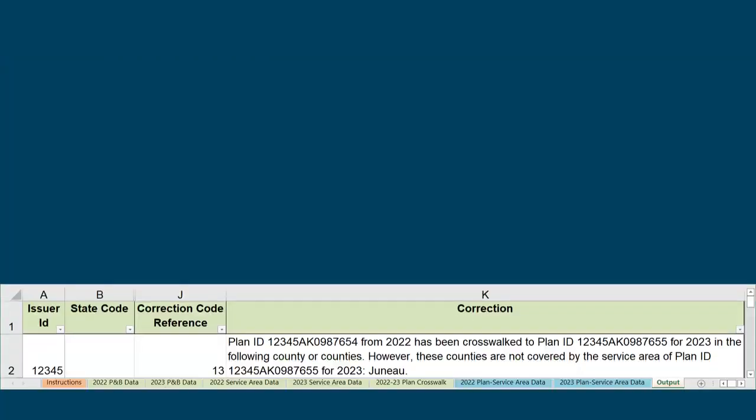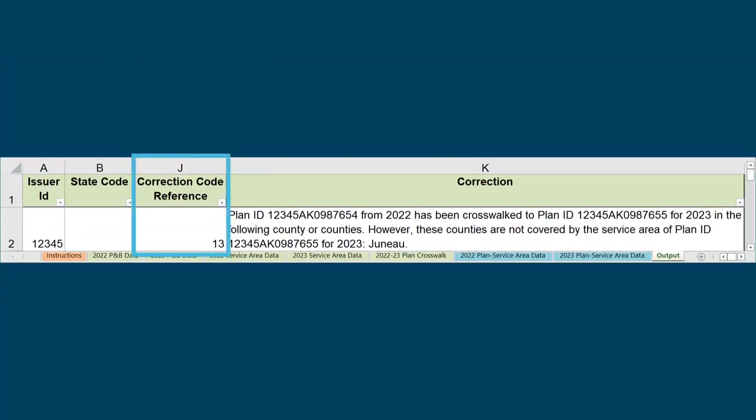Another commonly seen correction is Code 13. This code will display in the Output tab with the following language in column K: PlanID X from last year has been crosswalked to PlanID Y for this year in the following county or counties. However, these counties are not covered by the Service Area of PlanID Y for this year, with a list of counties provided.